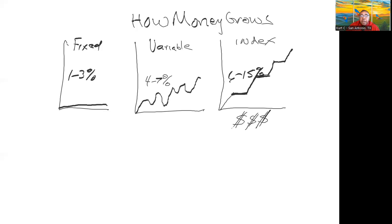Now the issue is most of the people that I know, most of the people that the circles I used to run with, all had their money in this variable side right here.